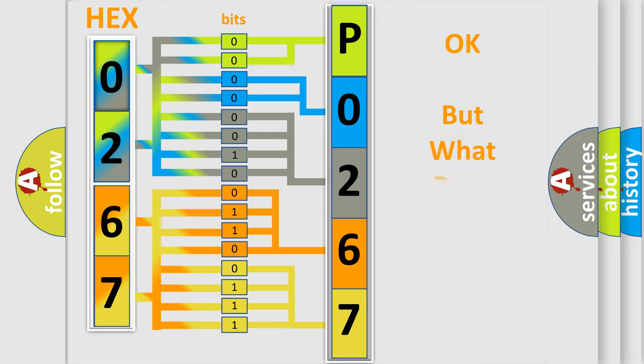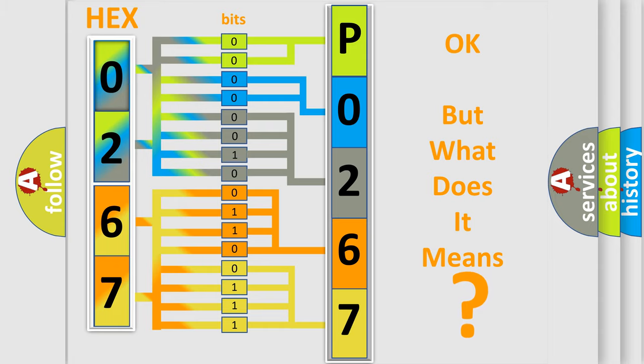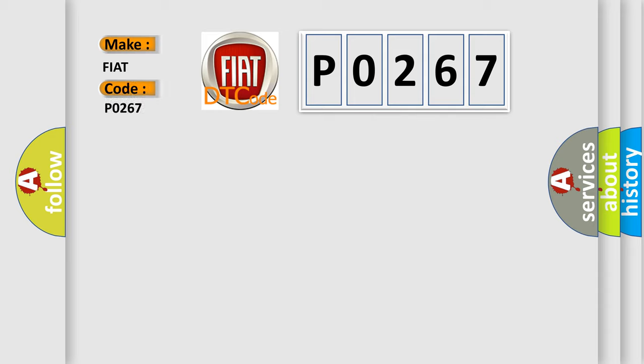The number itself doesn't make sense if we cannot assign information about what it actually expresses. So, what does the Diagnostic Trouble Code P0267 mean specifically for FIAT car manufacturers?